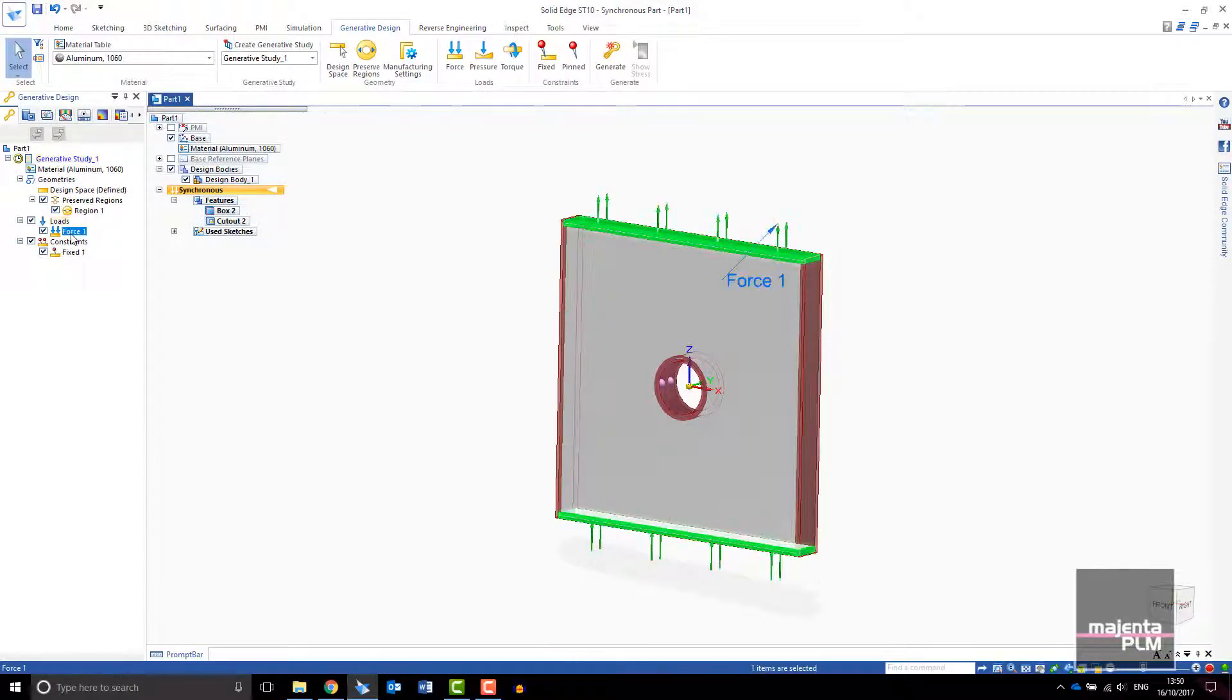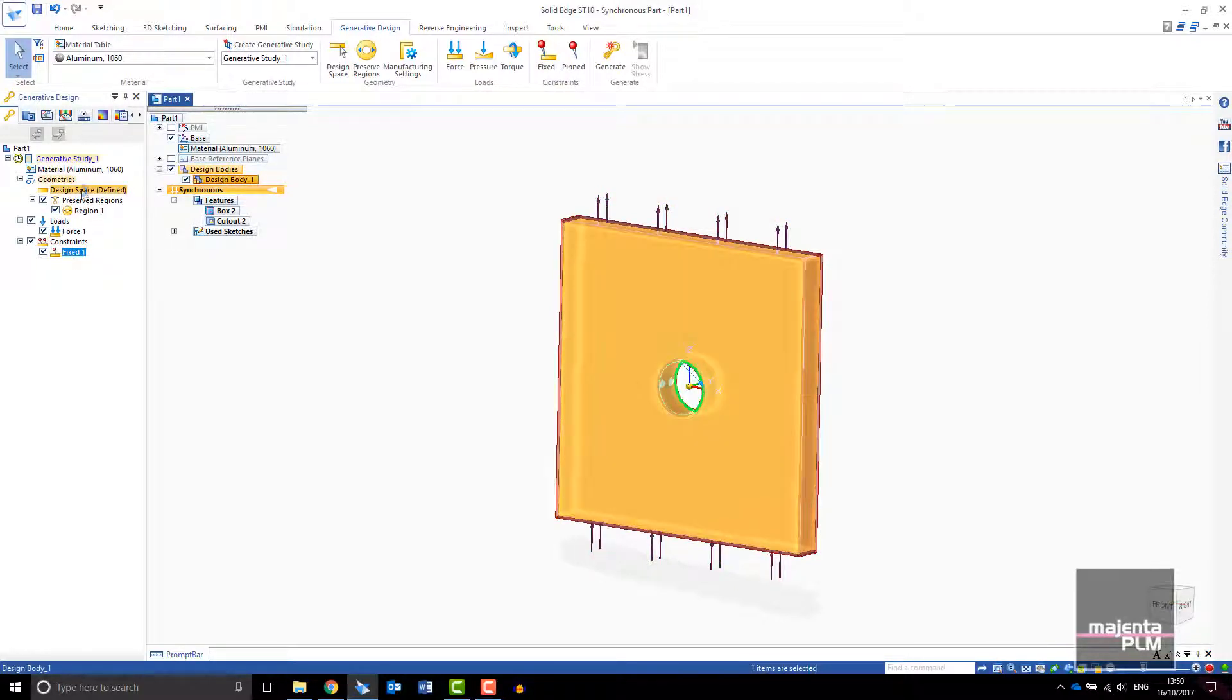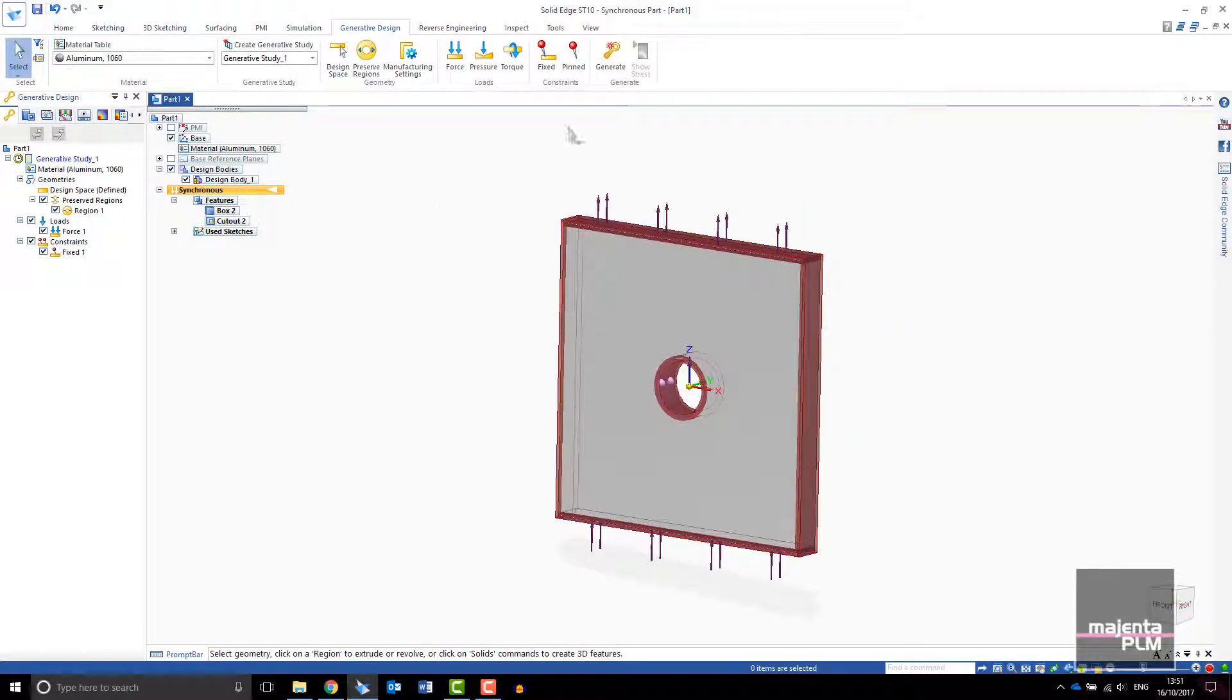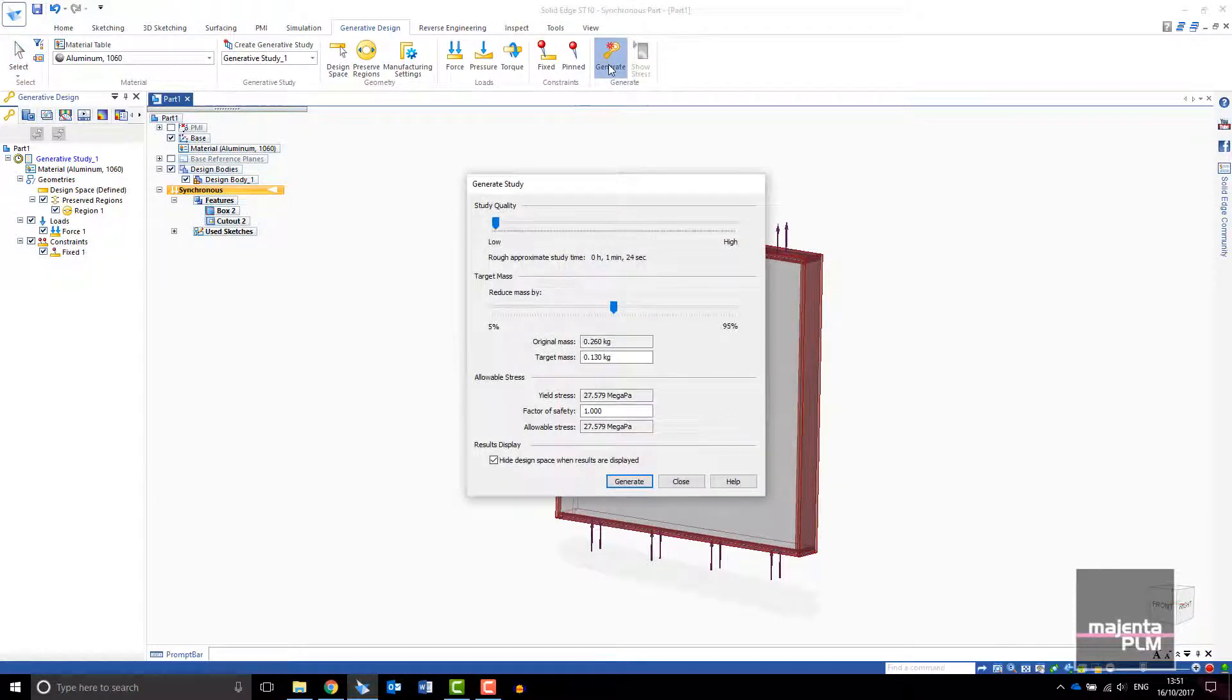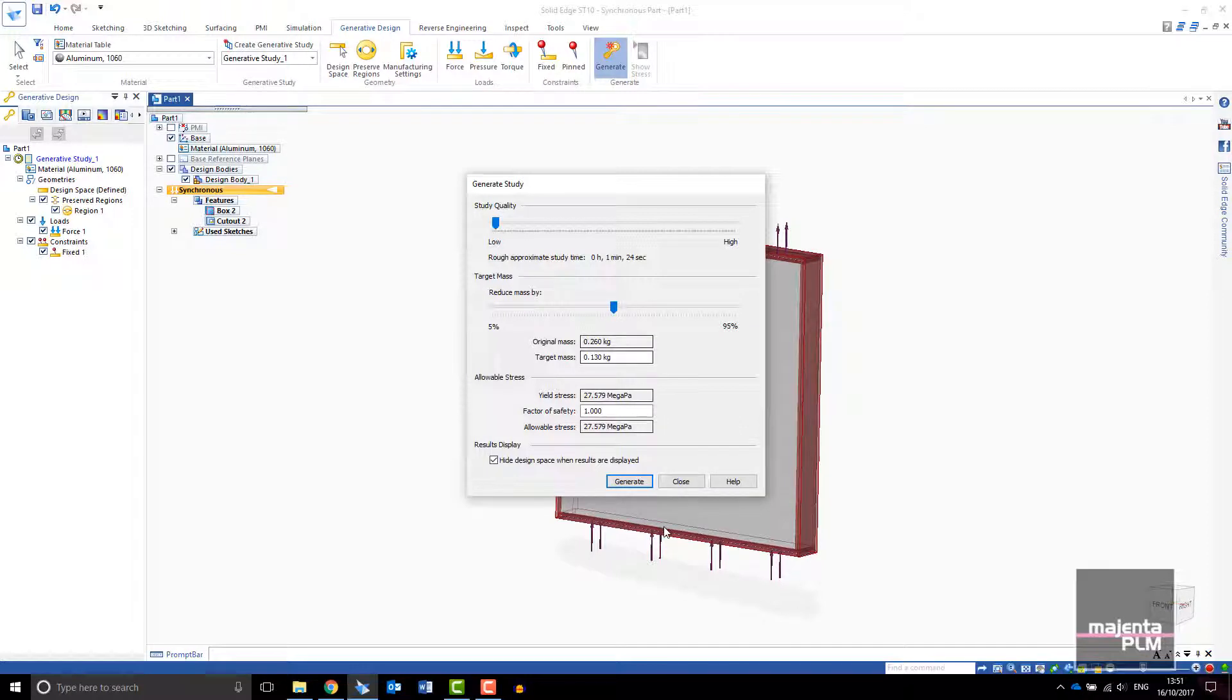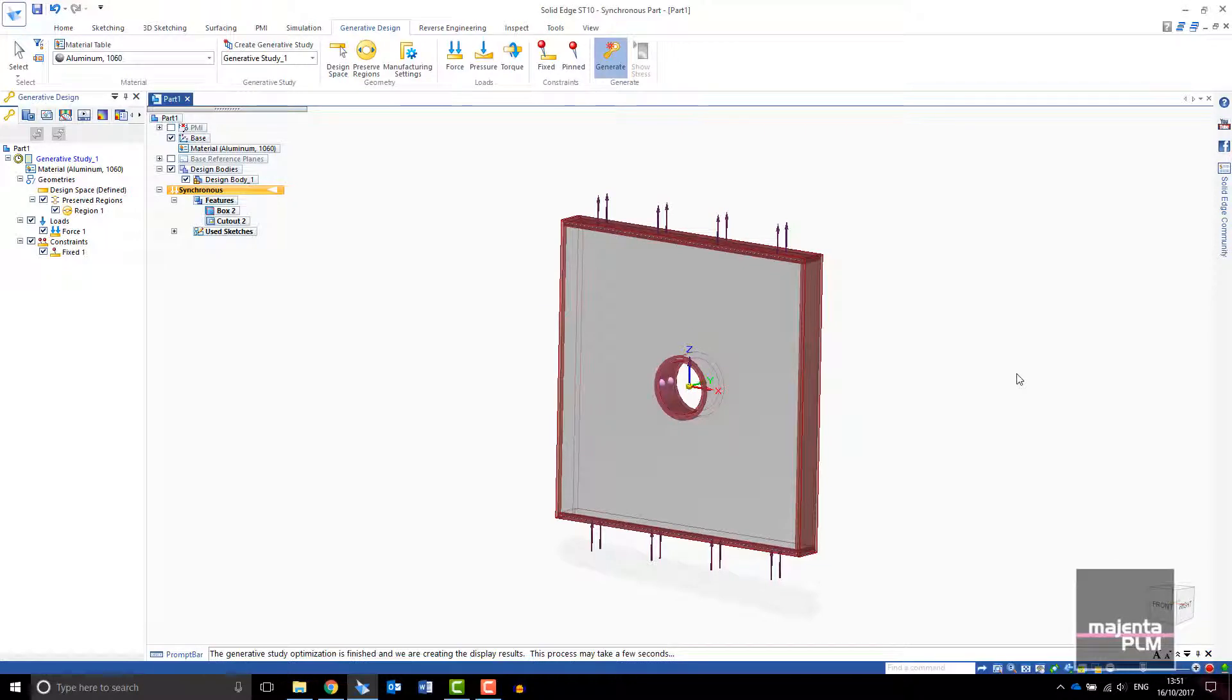In the Generative Design pane you can see the loads, constraints and design space we have just set up. Finally select Generate. Low quality is sufficient for initial studies. I will use the default of 50% material reduction. The study runs and a construction body is created with your generative results.